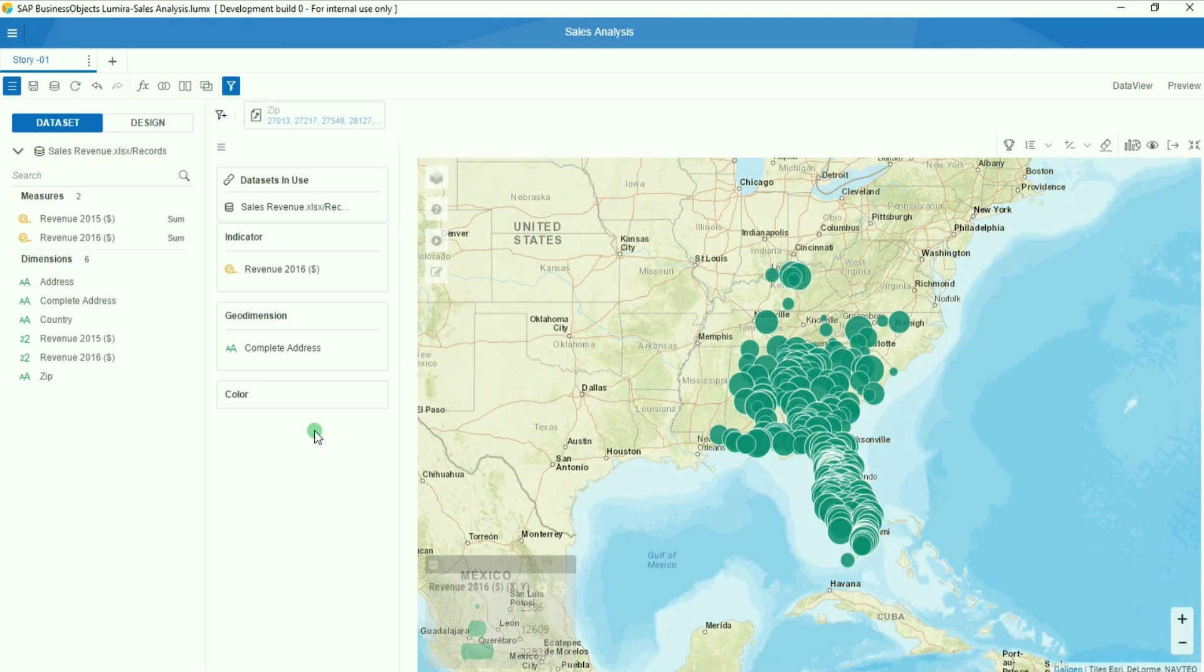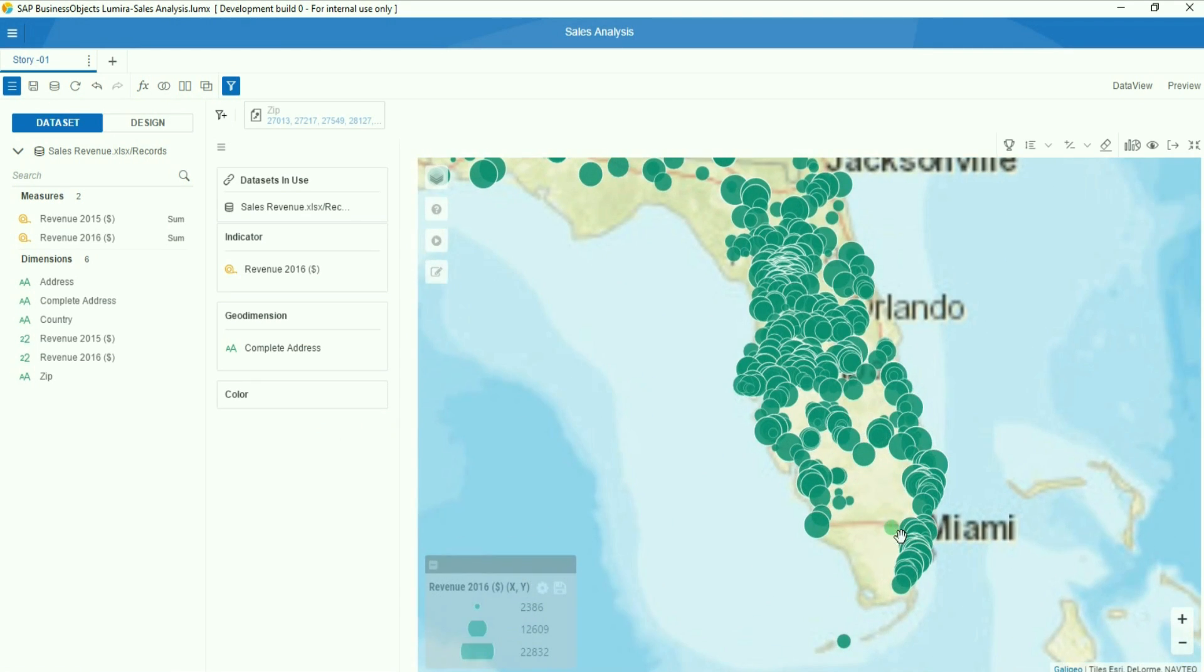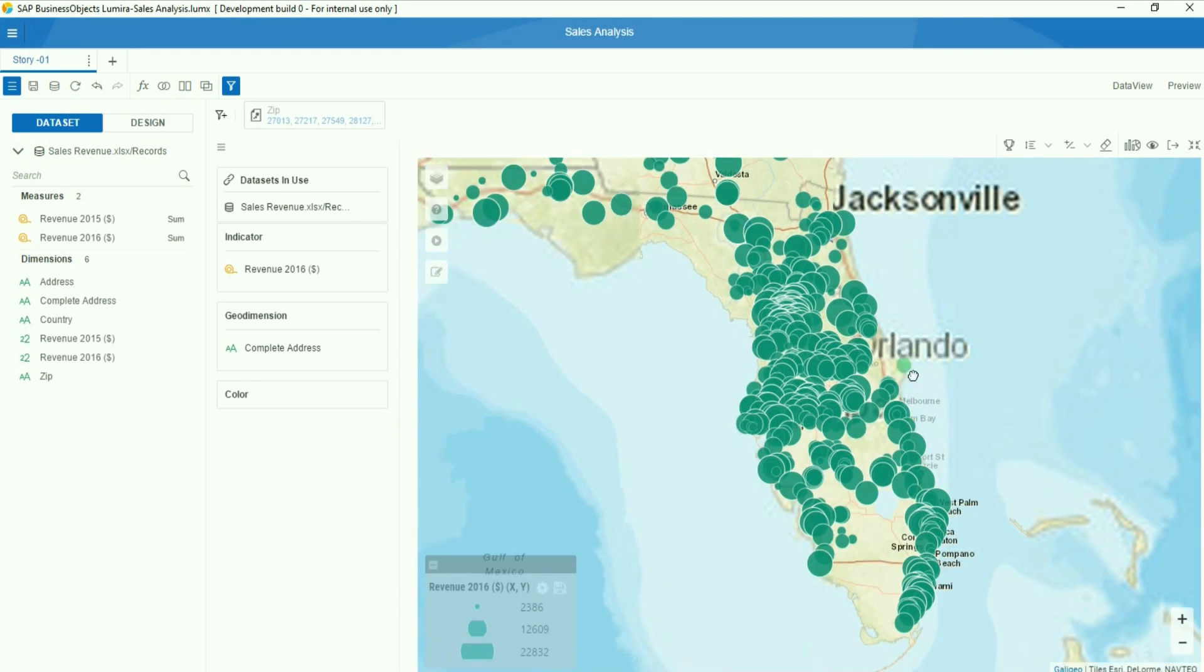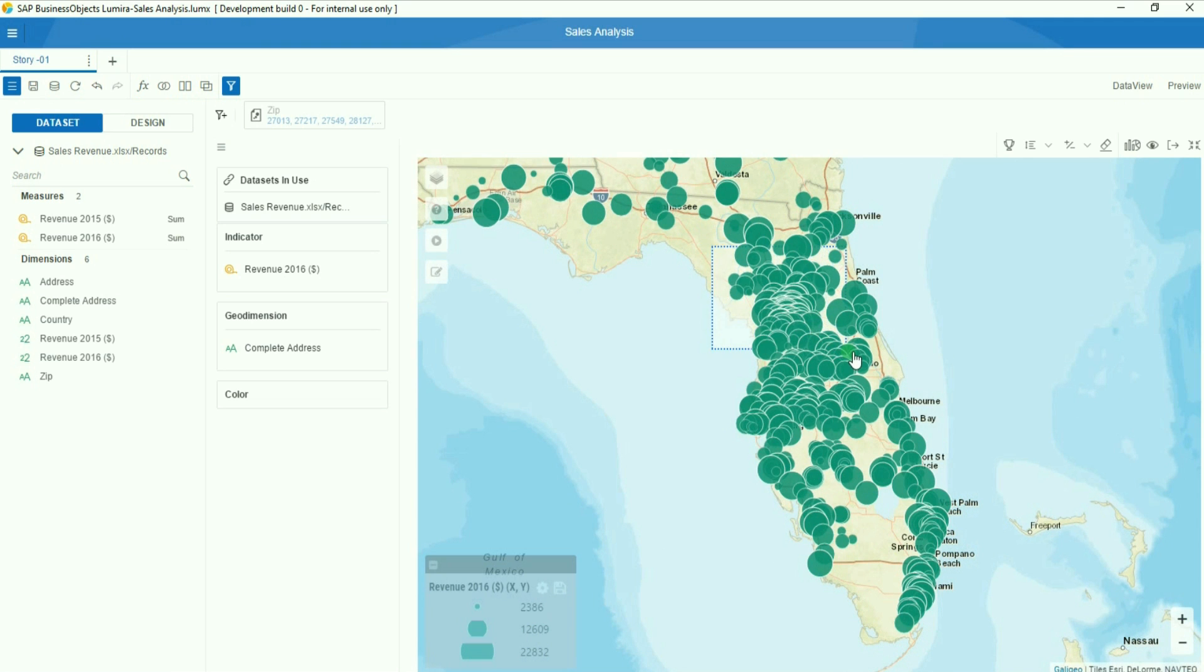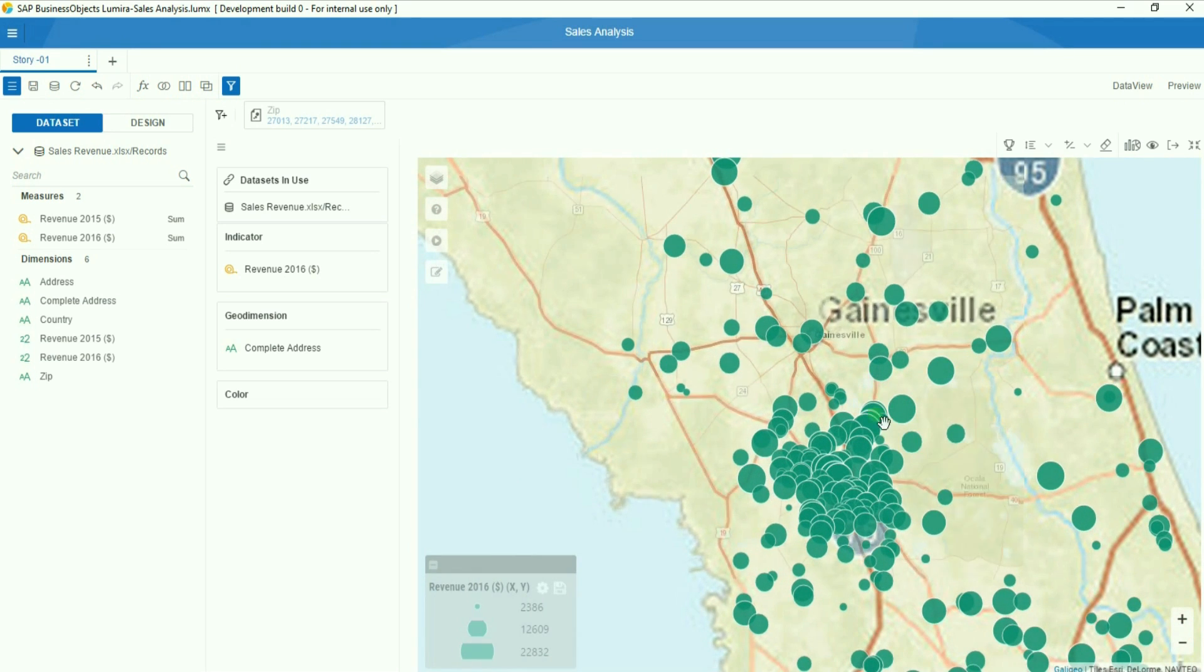You can start to drag in your KPIs in order to discover new insights within your data.